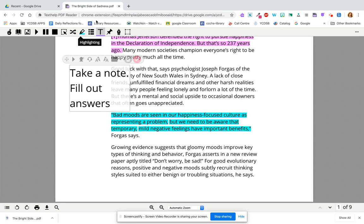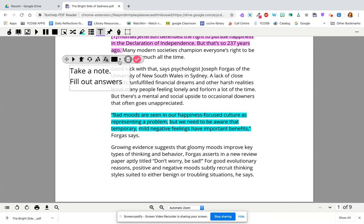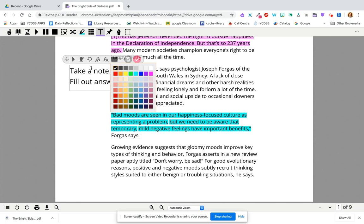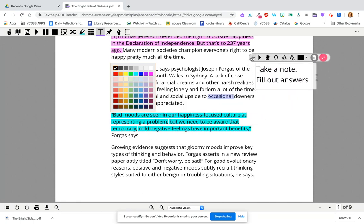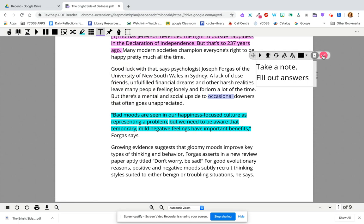You can use predictive text by clicking on this. You can use talk to type. You can increase or decrease the font size. You can also change the color, or delete it if you made a mistake. If you need to move it, you use drag and drop to move it to where you want on your text, and then you hit the checkmark because it's done.